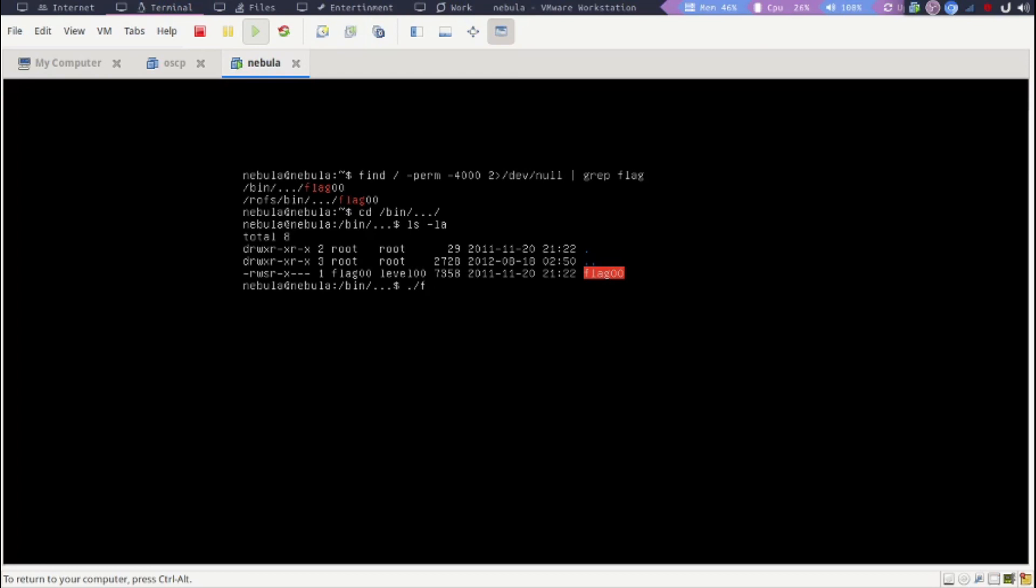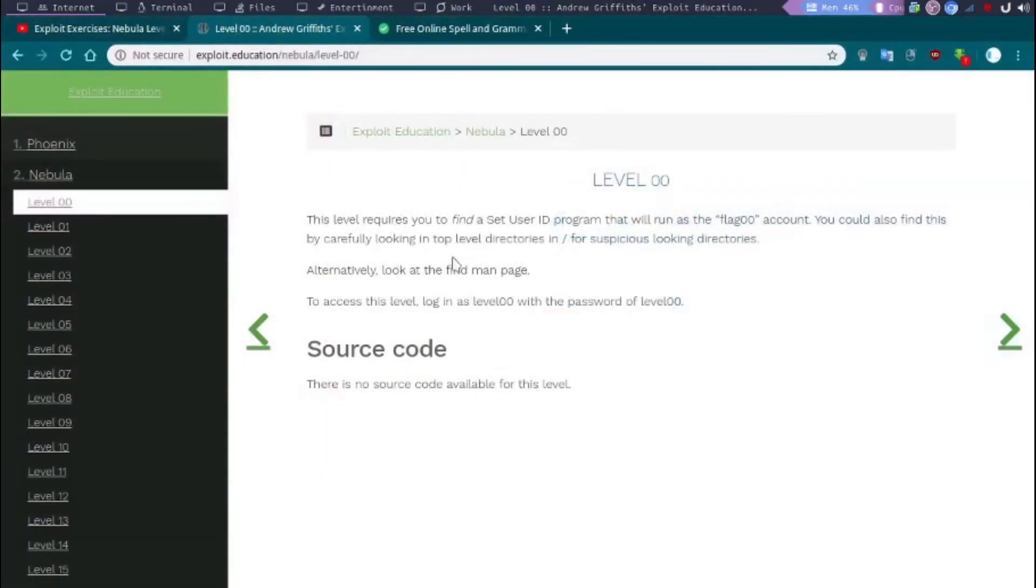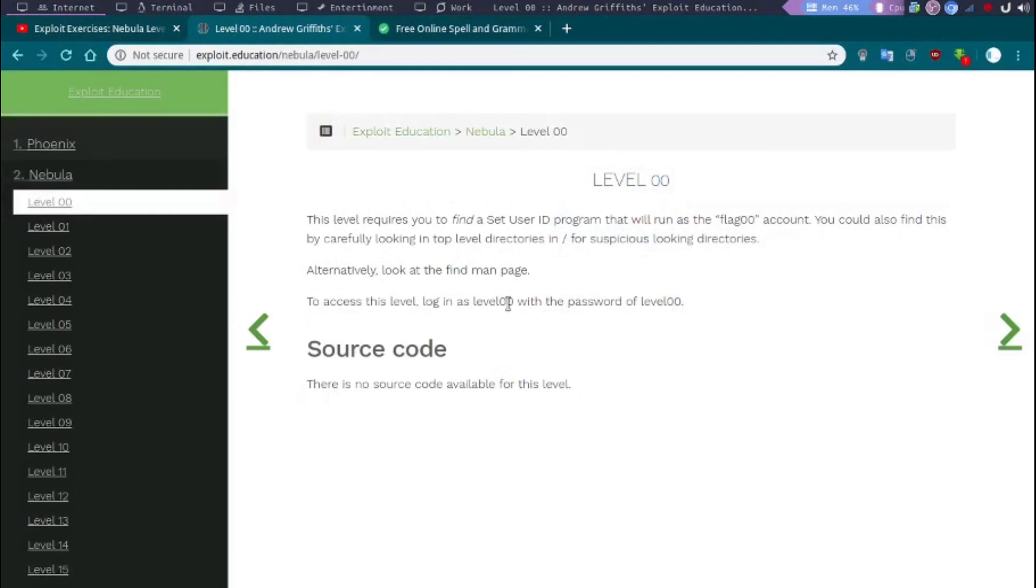Flag00, permission denied. So let's go back and look at what we are missing. Okay, so to access this level, login as level00 with the password level00.